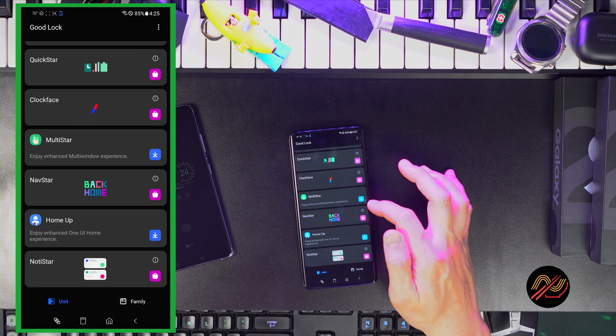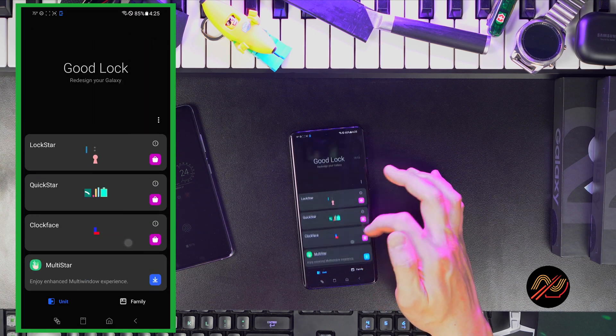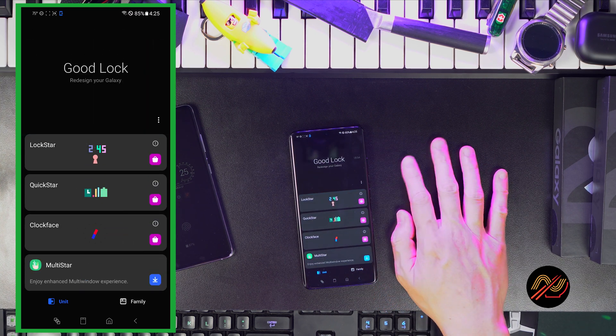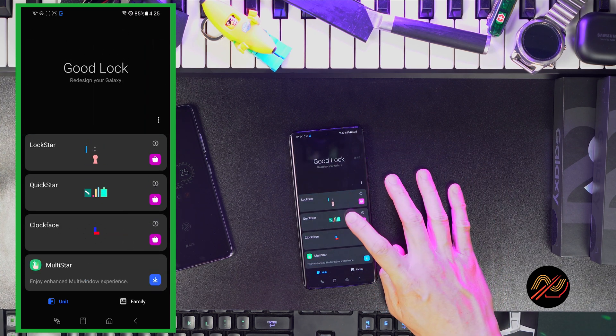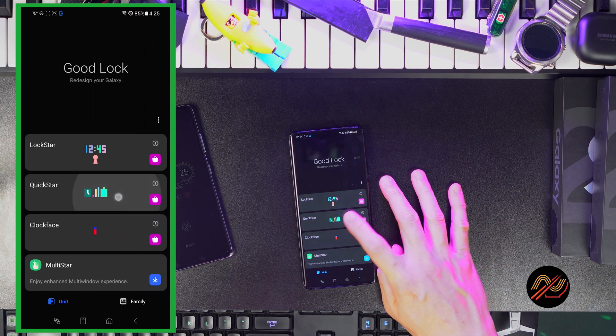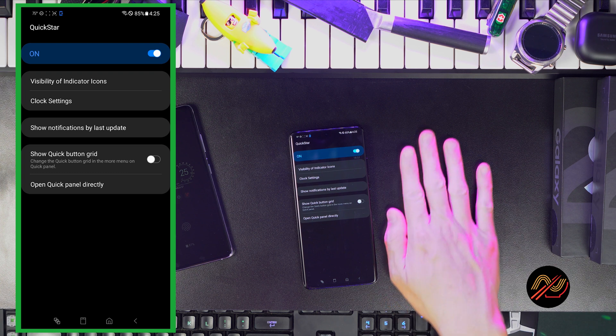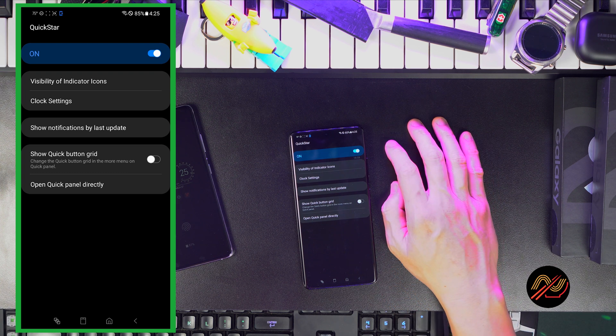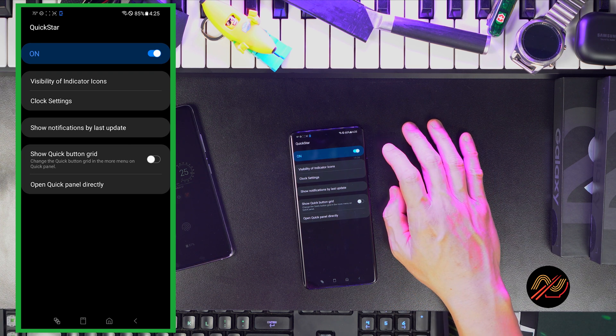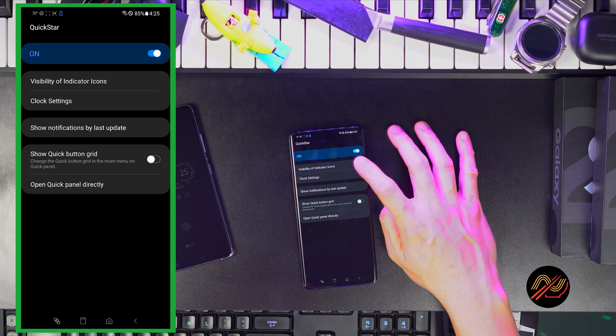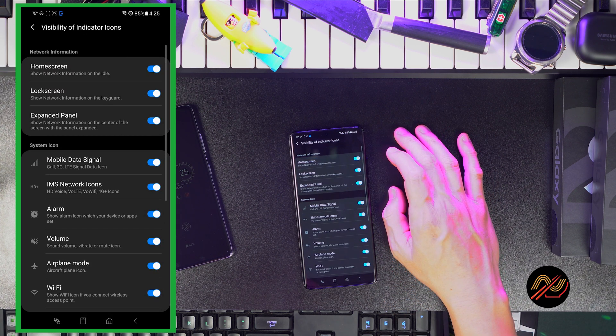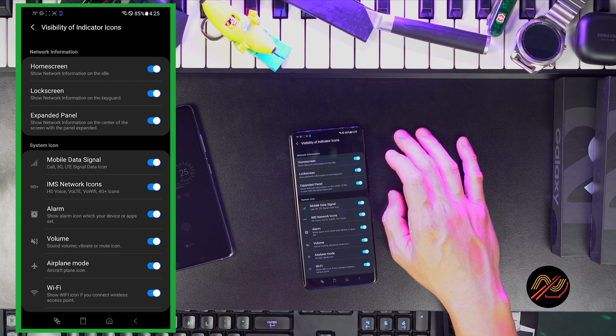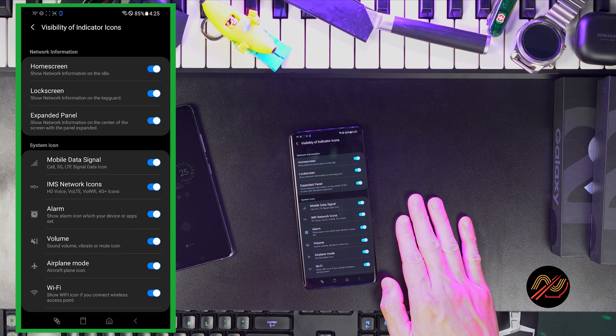Last but not least, let's open up Quickstar, available in the GoodLock app in the Galaxy Store. Here, you can hide certain icons that take up screen real estate. You can also reposition the clock so that it doesn't clutter the notification icons on the left.